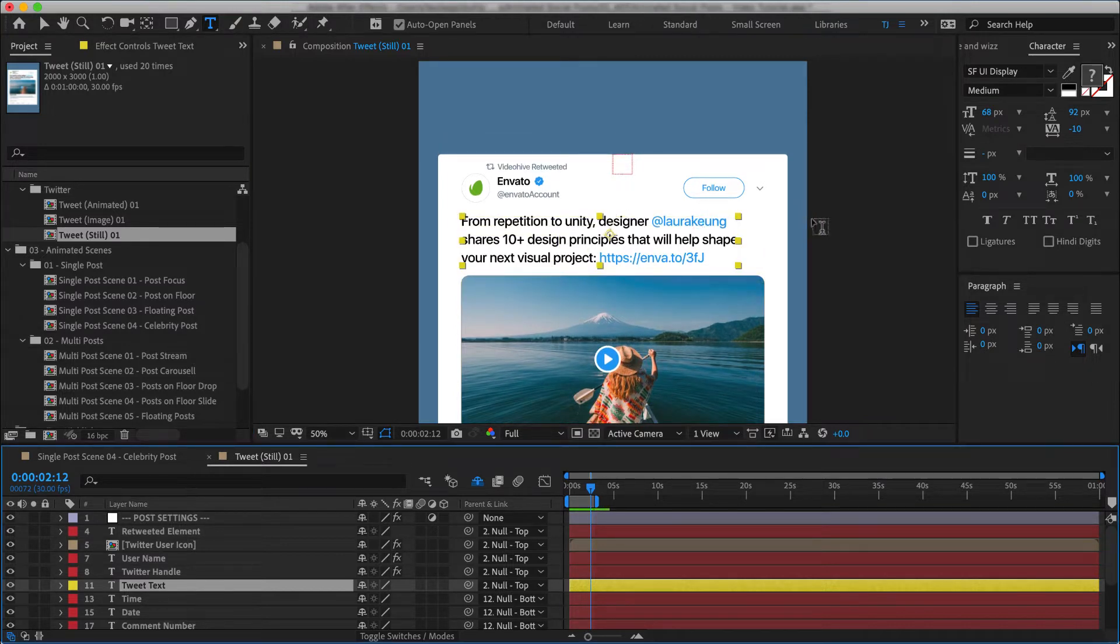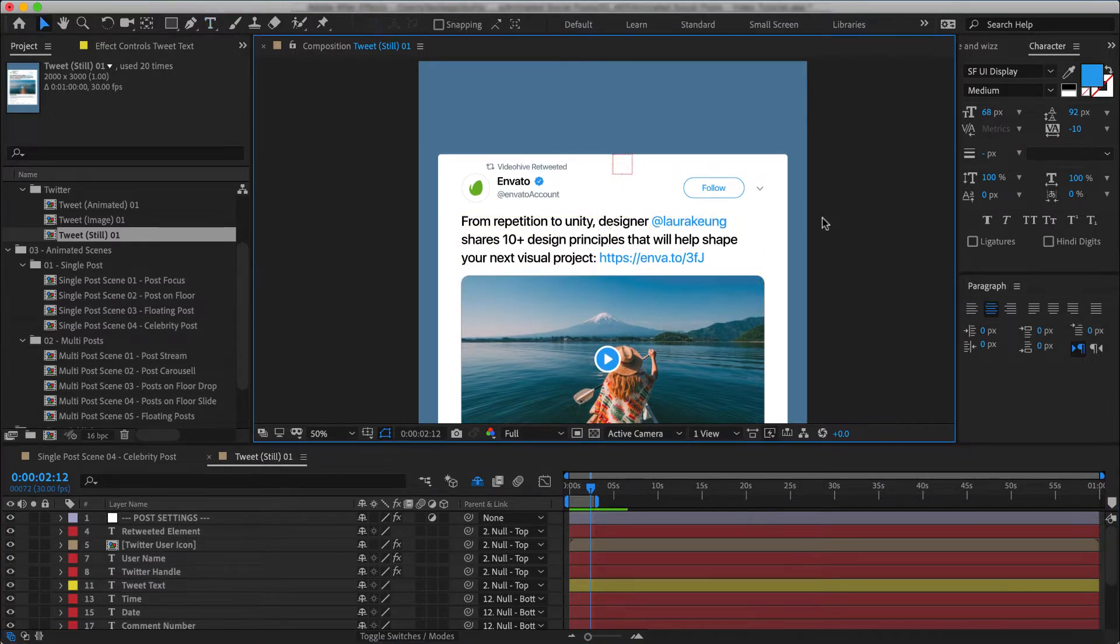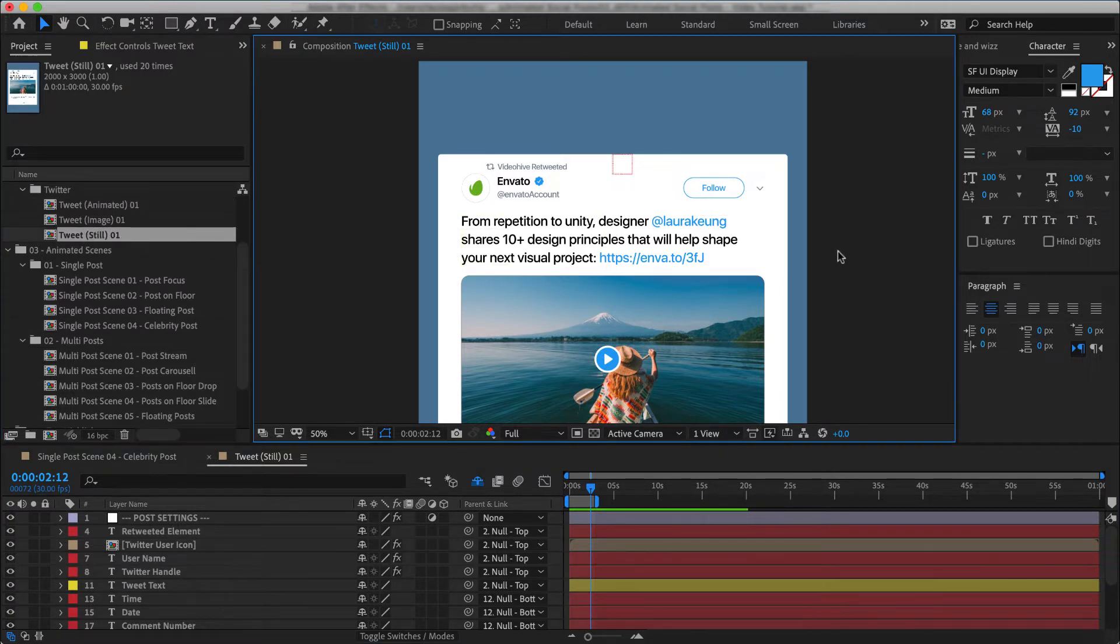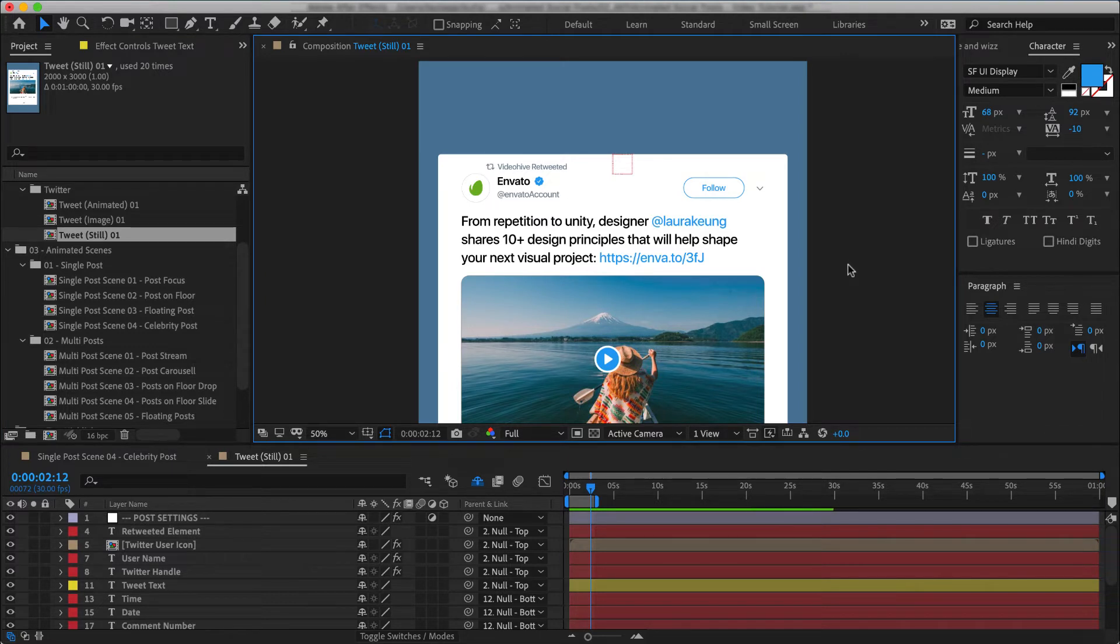So the still is pretty much the same thing as the animated post except for the obvious fact that it's not animated. And you don't always need things animating all the time. So it's a perfect post template for all of those cases.